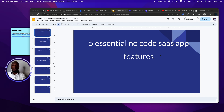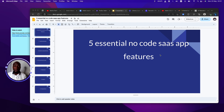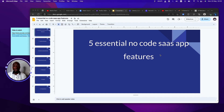Every no-code application you've ever seen or used has these five features, and they serve as a backbone. If you have these five features in your application, there is a very high chance that you are going to be very successful in your no-code journey.